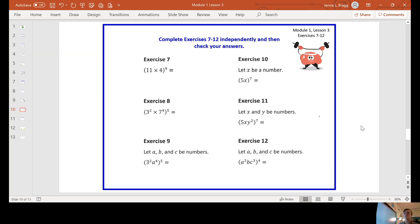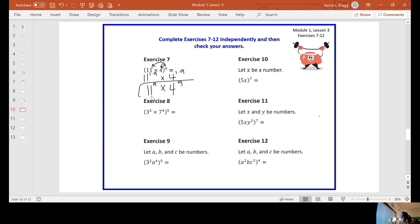Let me go through some exercises so you'll see how this works — now we're using numbers. I still distribute my exponent of nine to everything inside the parentheses. I have one eleven and one four. So this would be eleven to the one times nine, times four to the one times nine. One times nine is nine. So your simplified answer would be eleven to the ninth times four to the ninth. We cannot combine those because they're not the same base — we have a base of eleven and a base of four.